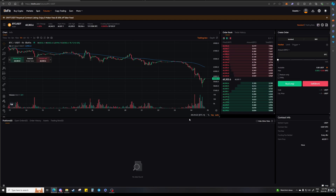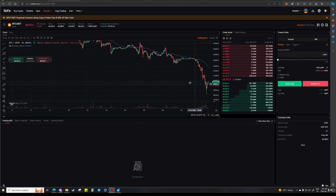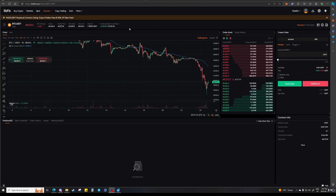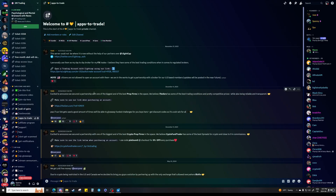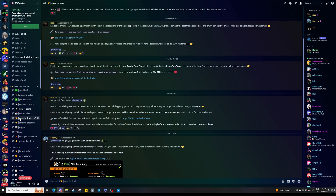If somehow you cannot use Blofin, you can always use a VPN — just search up a reliable VPN and use that and then you'll be able to trade. I actually will have a referral link to sign up on Blofin in the description below, because this is the most widely used exchange in our server since people from the US are not banned from it. If you sign up with that link you will get cheaper fees when trading on Blofin. The link is also in our server under the apps-to-trade channel.